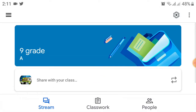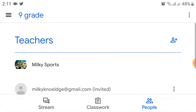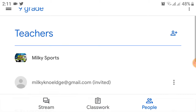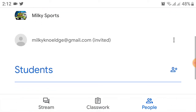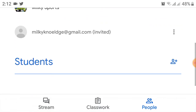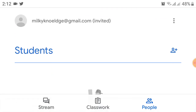After creating a class, click on the class. After you click on that, you will see a menu. At the bottom you will see options: Classwork and People. Click on the People option.